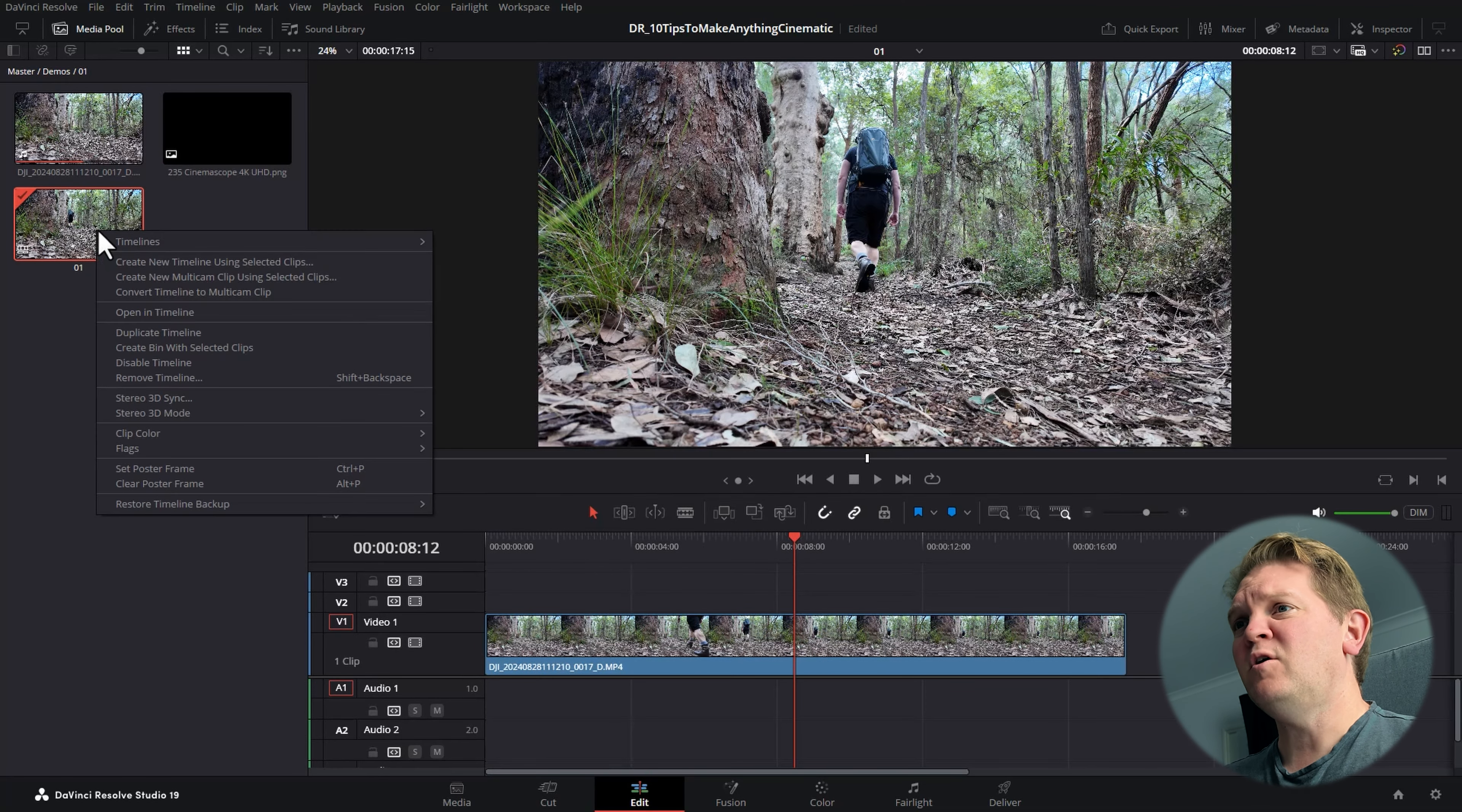You need to right-click on the timeline, come into timeline settings, uncheck this use project settings box and then enter a custom timeline resolution. You can search for aspect ratio cheat sheets online and I'll put a link to this one and also these black bar letterbox templates in the video description.